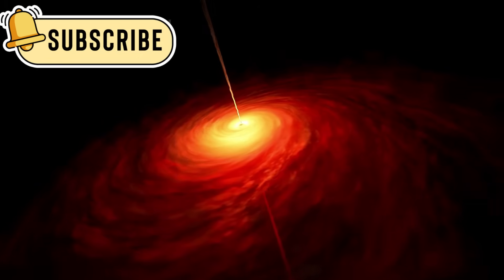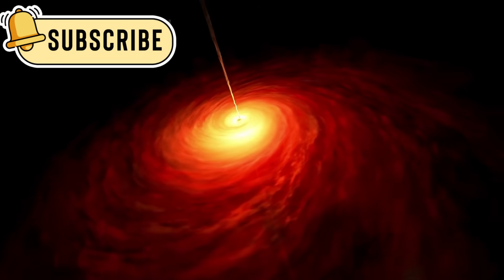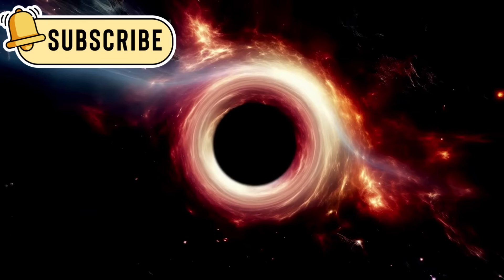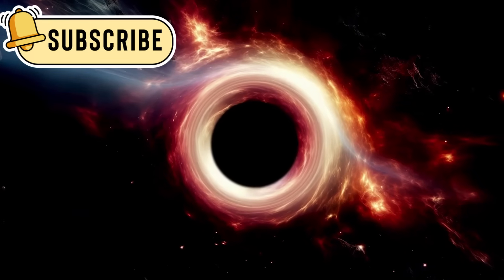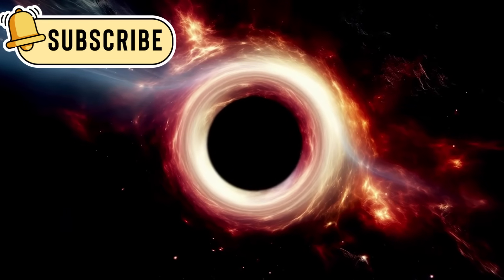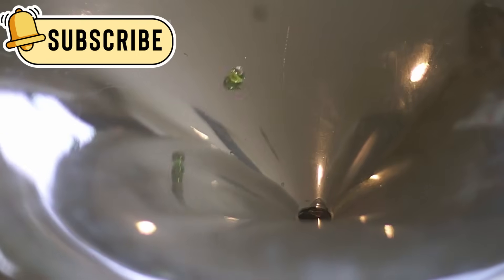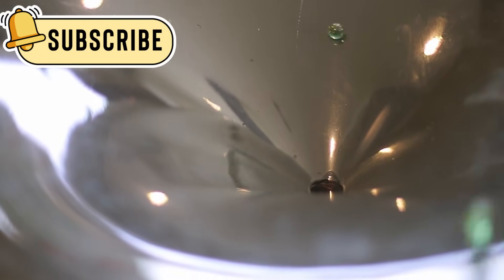One galaxy had a black hole more than a billion times the mass of our Sun. Black holes are supposed to grow slowly over time. But this one was already huge when the universe was still very young.